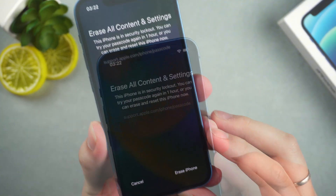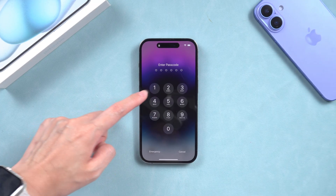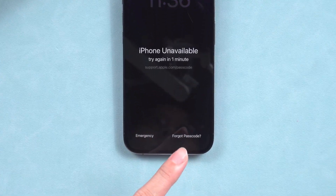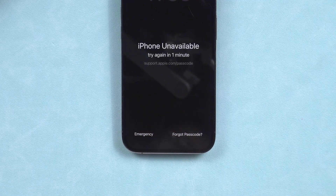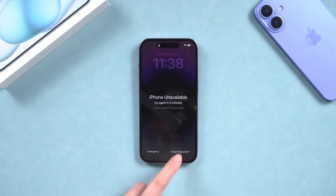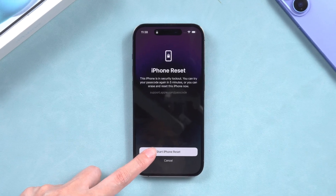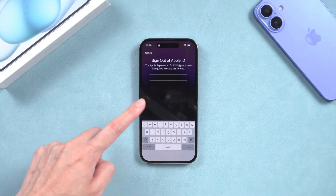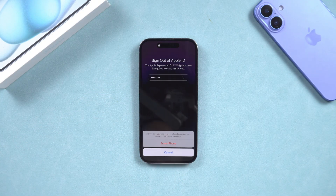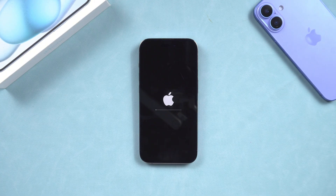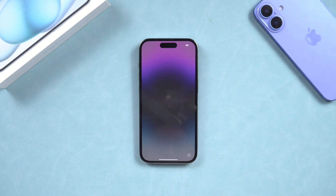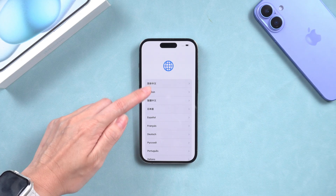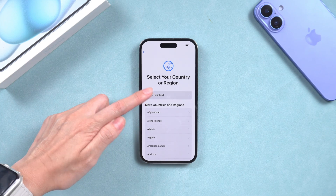You should see an Erase iPhone option in the bottom right corner. If your iPhone is updated to iOS 17 and later, the Forgot Passcode option will appear the first time 'iPhone Unavailable' shows up. Tap it and it will tell you that this will reset the device. Enter your Apple ID password to sign out of your account — the iPhone will erase itself and restart as a brand new device. Then you can set it up. If you're unable to try this option, try the other methods that follow.